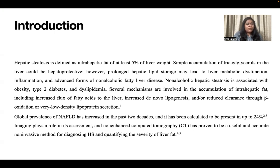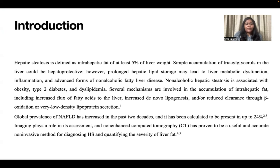Several mechanisms are involved in the accumulation of intrahepatic fat, including increased flux of fatty acids to the liver, increased de novo lipogenesis, or reduced clearance through beta-oxidation or very low-density lipoprotein secretion. Global prevalence of non-alcoholic fatty liver disease has increased in the past two decades and has been calculated to be up to 24%. Imaging plays an important role in its assessment, and non-enhanced CT has proven to be a useful and accurate non-invasive method for diagnosing hepatic steatosis and quantifying the severity of liver fat.